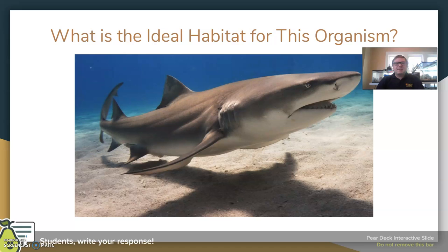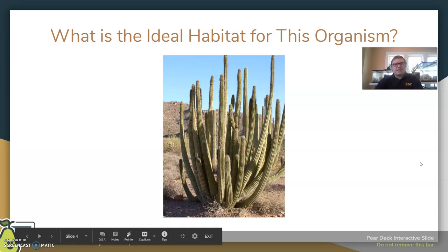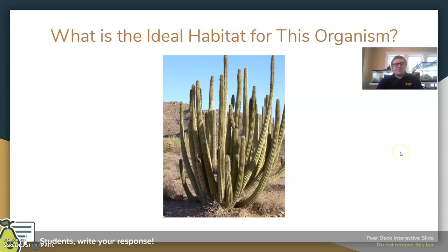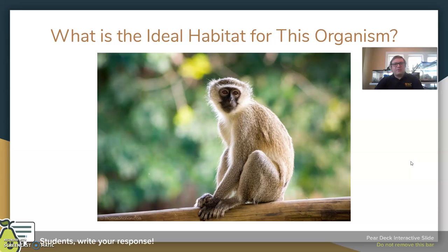If we look at individual organisms, there are some where we can definitely think there is one ideal habitat. So if we were looking at something like a shark, obviously we would think a marine environment — a saltwater environment in most cases. If we're thinking about a cactus, it's also specially adapted for life in the desert. The majority of its adaptations are for life in those types of dry environments.